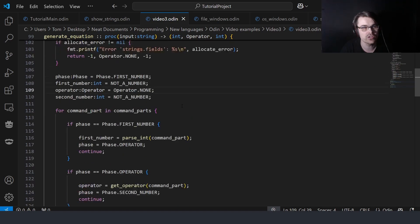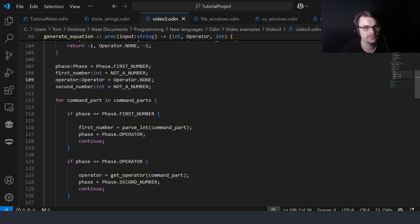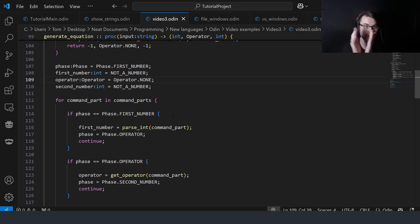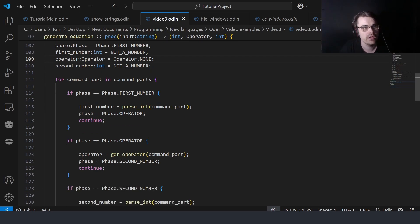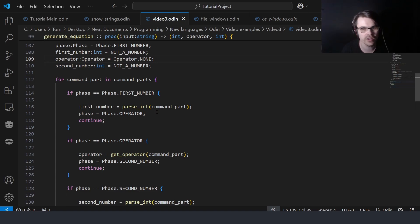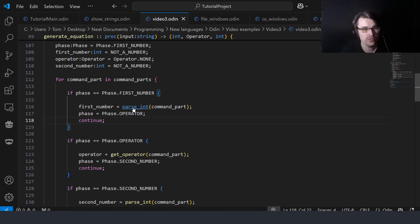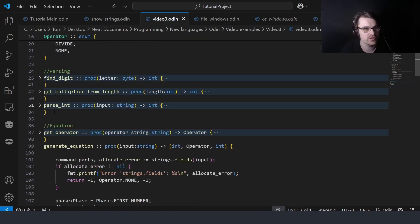Then we go through each command part. We've separated the input — say you put in '2 plus 2', you should have them as separate strings. If the phase is the first phase, we basically parse the int. I couldn't find parse_int anywhere in Odin and couldn't be bothered looking for an hour, so I just wrote it myself.